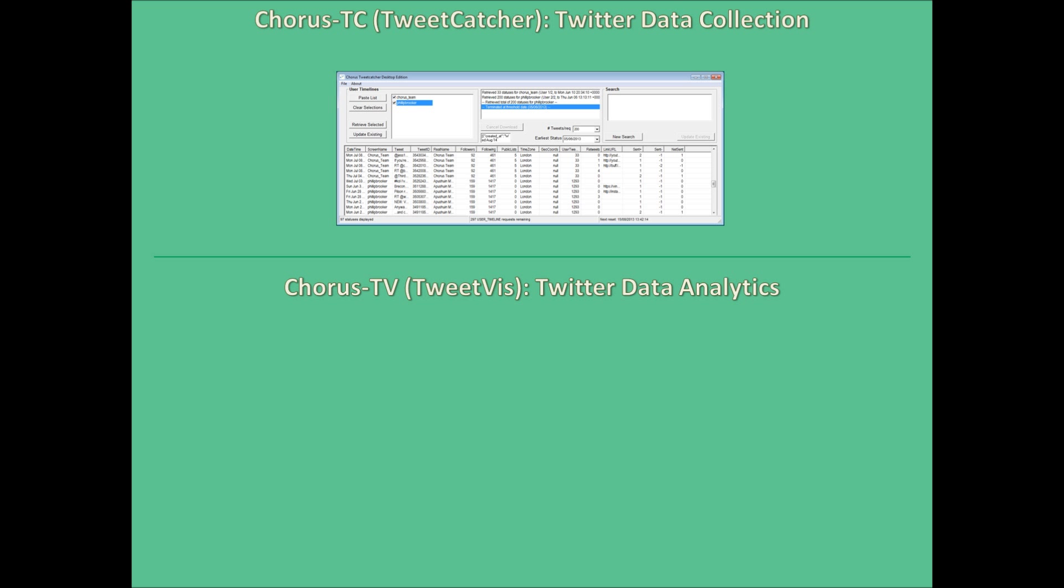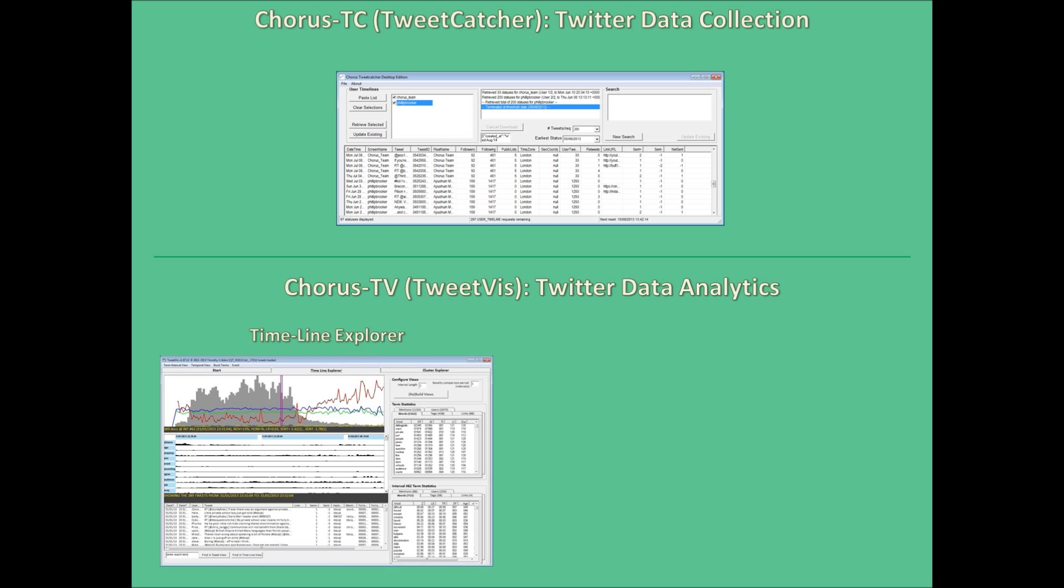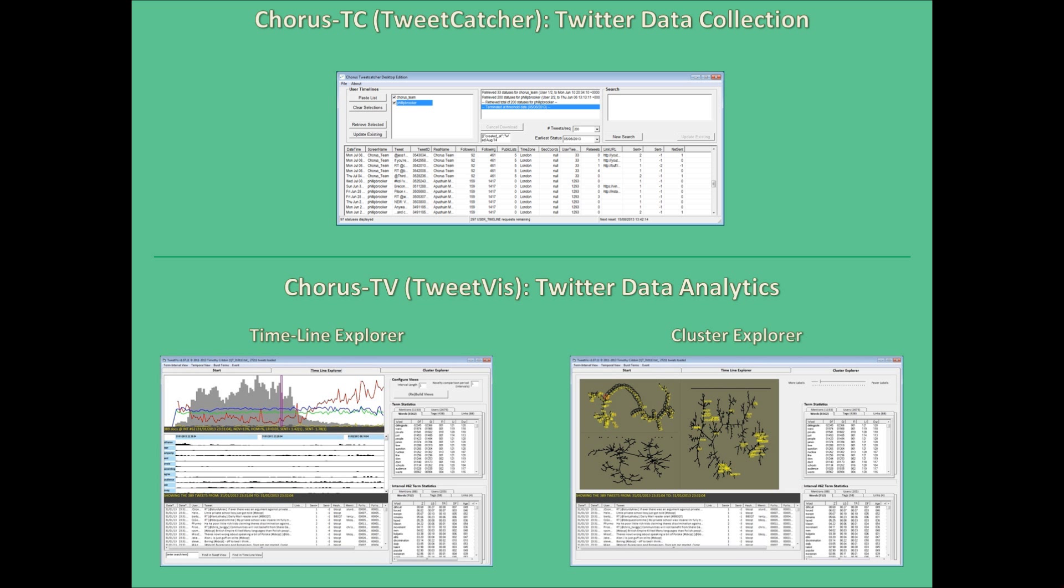Within TweetViz, there are two views which provide different ways of breaking your data down: the timeline explorer and the cluster explorer. Each view has a number of different features and functions which work in conjunction with each other, such that the various algorithms and metrics are always relatable back to the original Tweet content at the heart of your datasets.